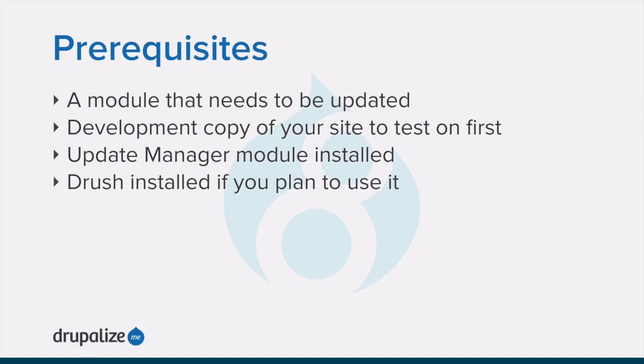If you want to use the user interface the core update manager module must be installed and finally if you want to use Drush, Drush must be installed. See the written version of this tutorial for links to each of these prerequisites.